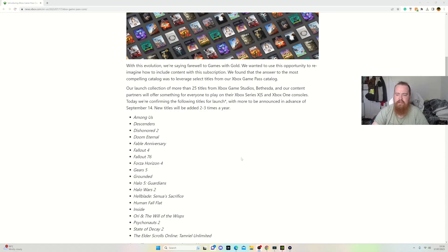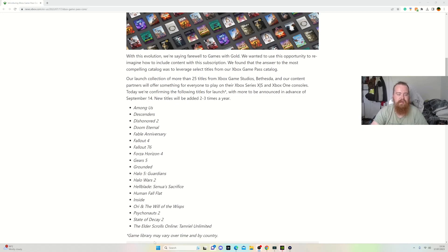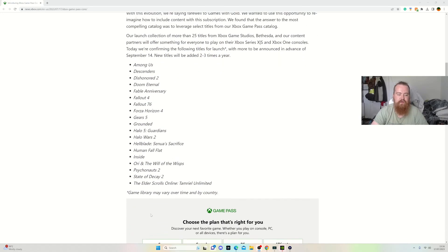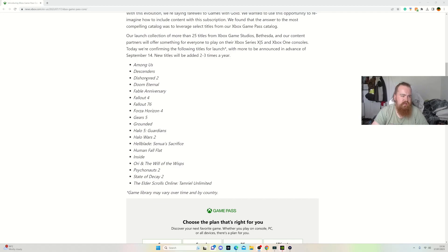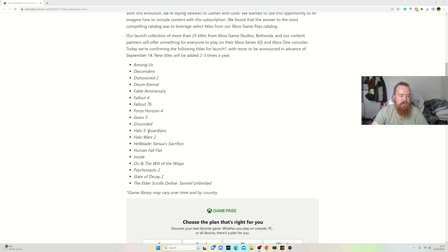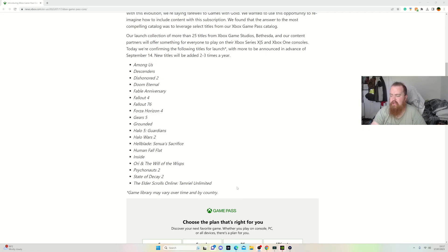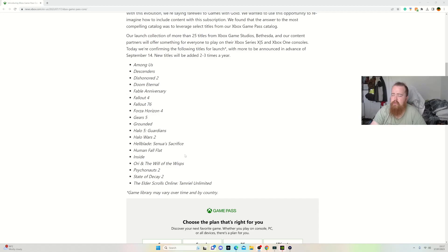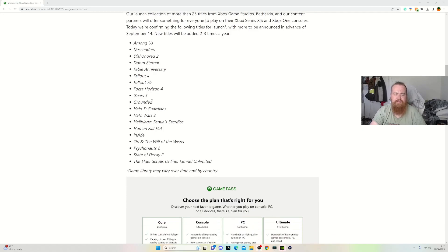The games include: Among Us, Descenders, Dishonored 2, Doom, Fable, Fallout 4, Fallout 76, Forza Horizon 4, Gears 5, Grounded, Halo 5, Halo Wars 2, Hellblade, Human Fall Flat, Inside, Ori and the Will of the Wisps, Psychonauts, Sea of Thieves, and more. Most of them are games that are well known - somebody you know has probably played one of these games at some point even if you've not tried them. It's a great way to try them.